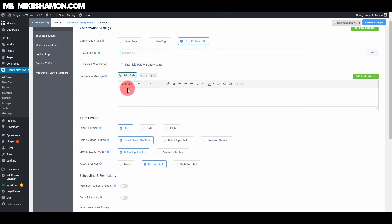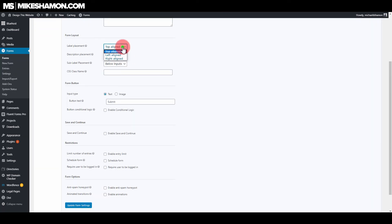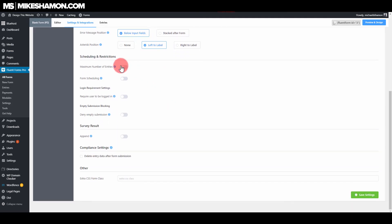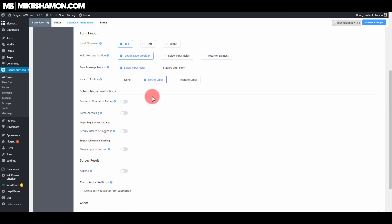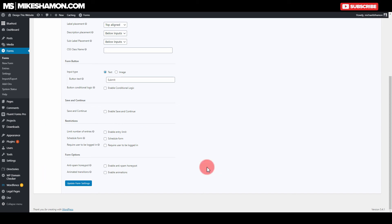That's pretty equal between the two. You can also see other settings in Fluent Forms — you can choose the label placement, description level, CSS name, and the form button. You can do those same things with Gravity Forms settings as well. Gravity Forms is a little bit more developer-friendly for integrations, and there are some additional options you can choose there.